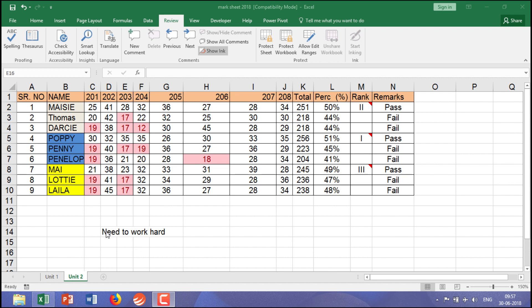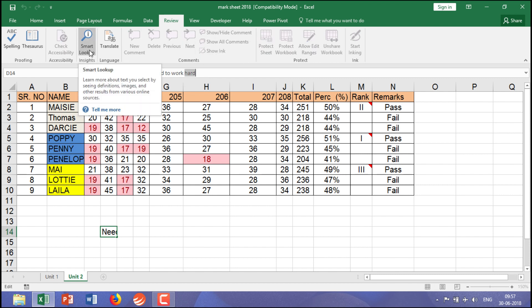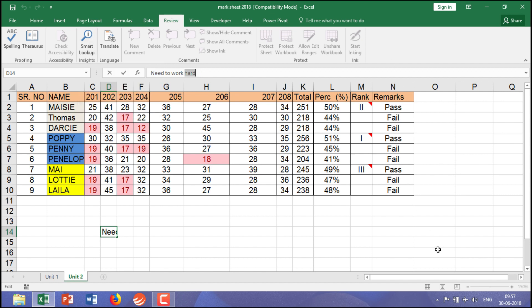what you need to do is click on the sentence or click on the particular word you are looking for, select that word and click over here. The moment you click over here, make sure that your system is connected with the internet.